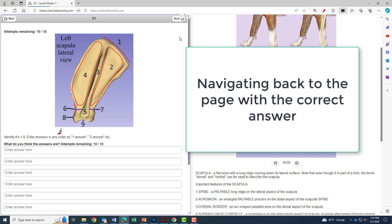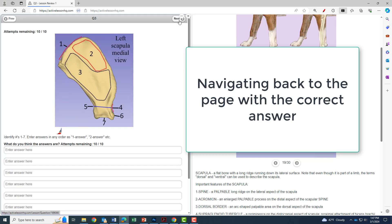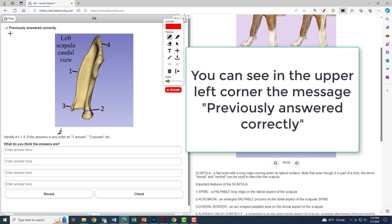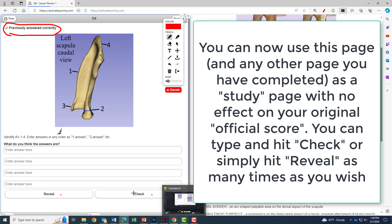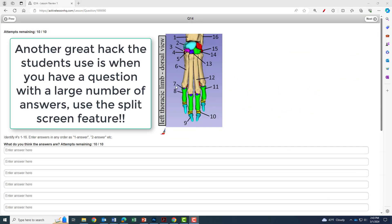Navigating back to the page with the correct answer, you can see you have the message in the upper left hand corner that says previously answered correctly. It's important you understand that now you can come back to this page or any other page you've completed when you completed the whole quiz and use it as a study page with no effect on your original score. You can type and hit check again or simply hit reveal as many times as you wish with no penalty.